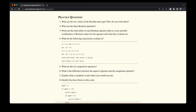Looking at the practice questions: What are the two values of the boolean data type and how do you write them? There are two: True and False. Importantly, they must start with a capital letter. What are the three boolean operators? They are 'and', 'or', and 'not'. 'And' and 'or' are binary operators used with two separate values; 'not' is a unary operator used in front of one expression — for example, not False evaluates to True.